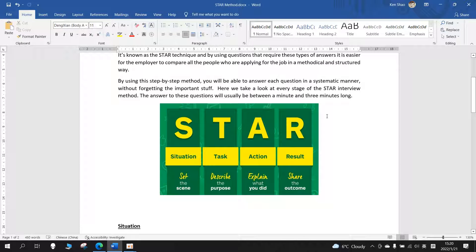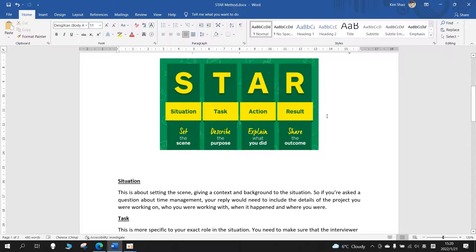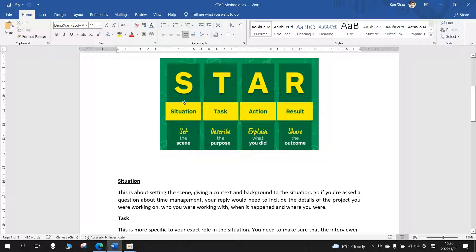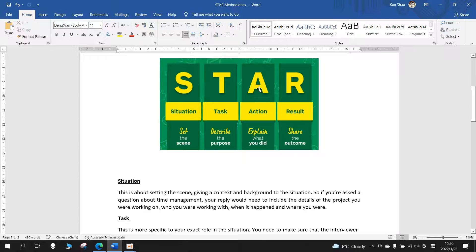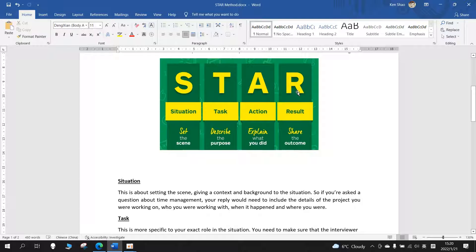The answer to this question will usually be between a minute and three minutes long. S stands for Situation - set the scene. T stands for Task - describe the purpose. A stands for Action - explain what you did. R stands for Result - share the outcome.